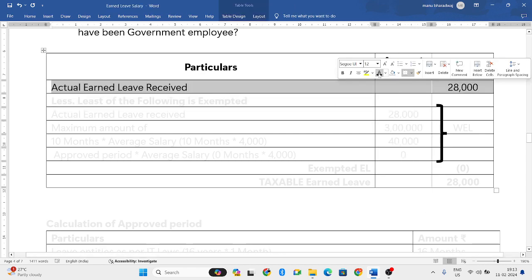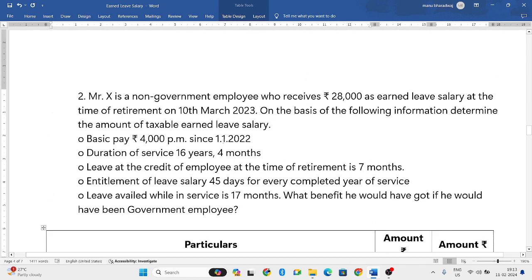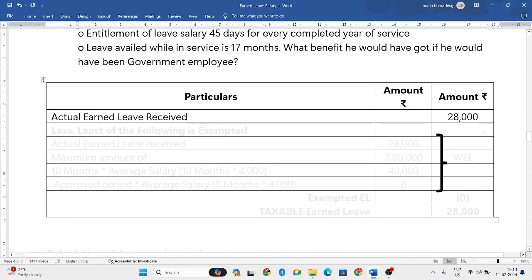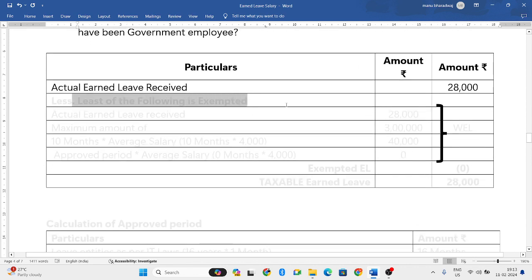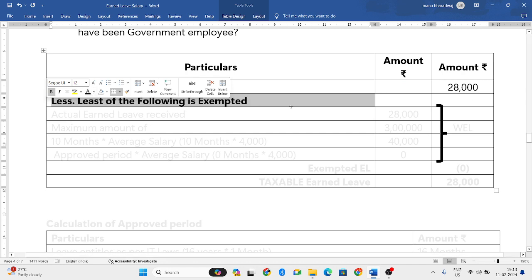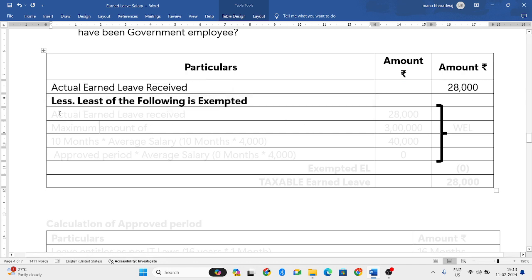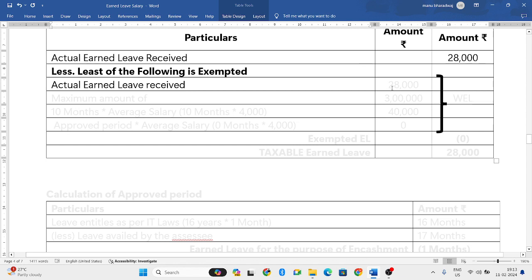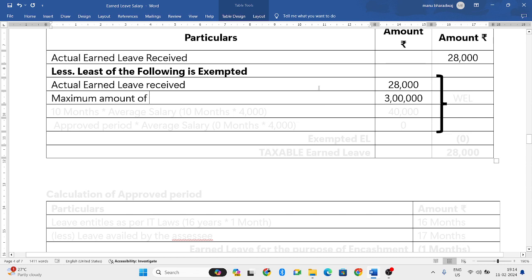The first component is actual earned leave received, which is 28,000. From that, the least of the following is exempted. The first exemption is the actual earned leave received: 28,000. The second exemption is the maximum prescribed amount of 3 lakh rupees — as per the government, the maximum exemption he can claim is 3 lakh rupees.